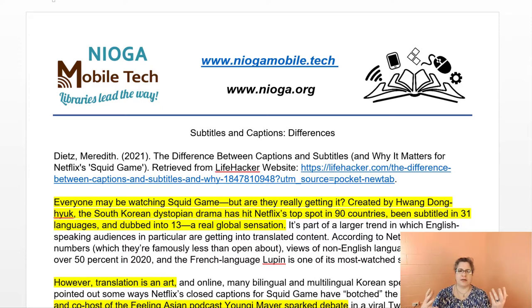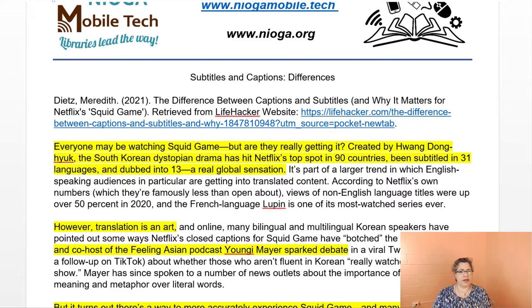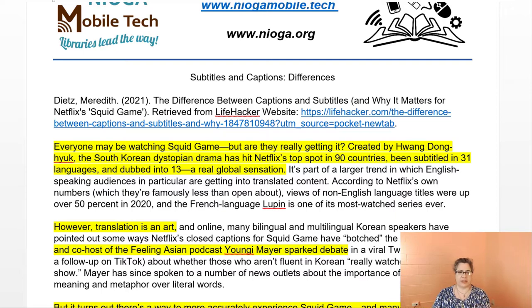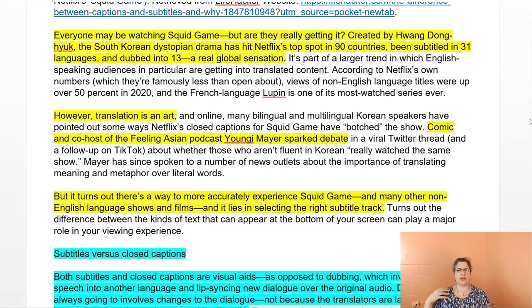Squid Game is in Korean. Meredith Dietz wrote an article for Lifehacker talking about whether everyone watching Squid Game is really getting it. Created by Hwang Dong-huk, the South Korean dystopian drama has hit Netflix's top spot in 90 countries, been subtitled in 31 different languages, and dubbed into 13 — a real global sensation. Translation is definitely an art. A comic and co-host of the Feeling Asian podcast, Youngie Mayer, sparked debate on Twitter, asking: if you're not fluent in Korean, have you really watched the same show? It turns out there's a way to more accurately experience Squid Game and many other non-English language shows — it lies in selecting the right subtitle track.